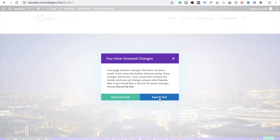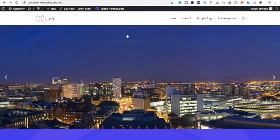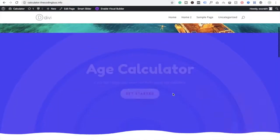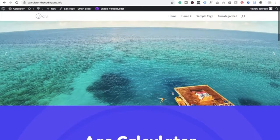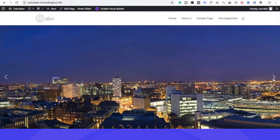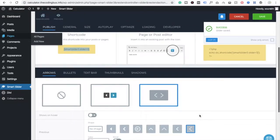Save and exit. Wait a few seconds for it to load. Now you can see the slider — it looks really nice! All four images are showing here in the slider.